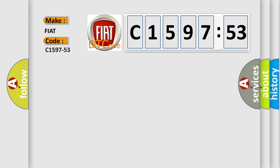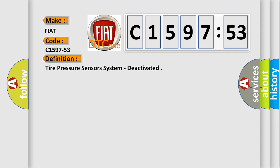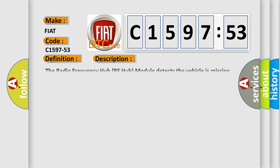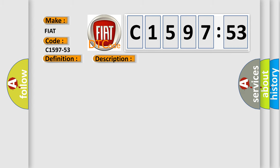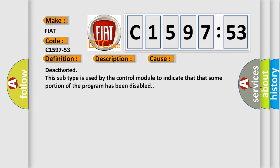So, what does the diagnostic trouble code C1597-53 interpret specifically for FIAT car manufacturers? The basic definition is tire pressure sensors system deactivated. This is a short description of this DTC code: The radio frequency hub RF hub module detects the vehicle is missing TPM sensors in the wheels.